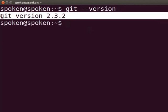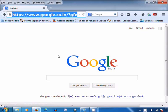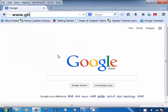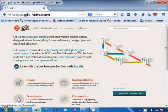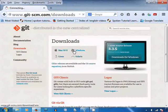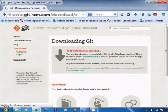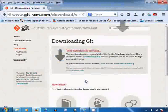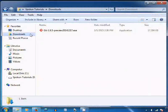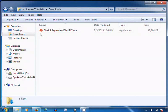Next, let us learn to install Git on Windows OS. Open your web browser and go to www.git-scm.com. Click on the downloads link on the left side. Click on the Windows icon to download Git for Windows. The save dialog box appears — click on the Save File button. The installer file will be downloaded in the default downloads folder.